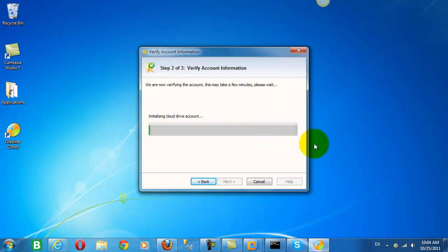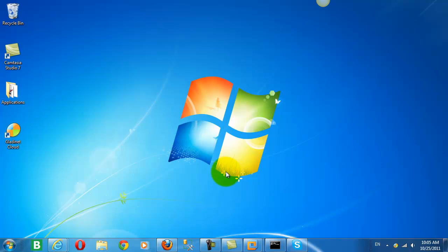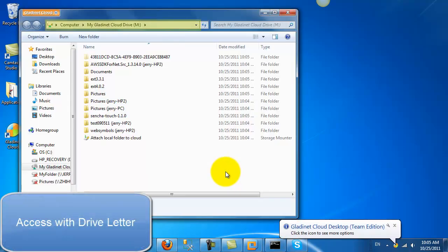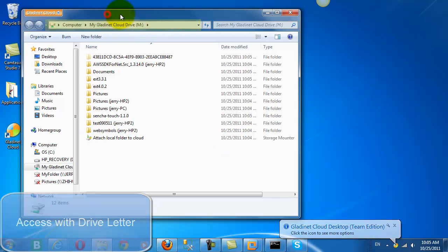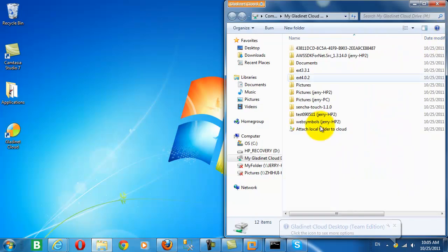I will enter the username and password that we received from the email. Now you see we have native access with a drive letter on our desktop to the files in our GladNet Cloud account.